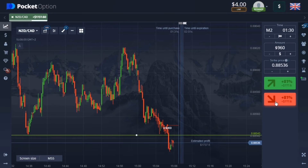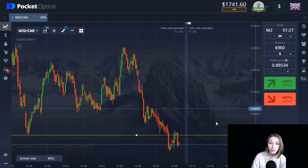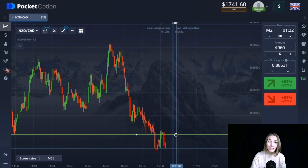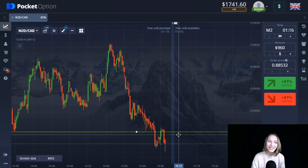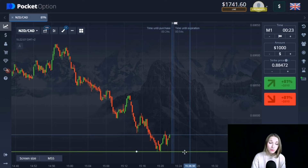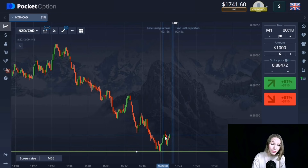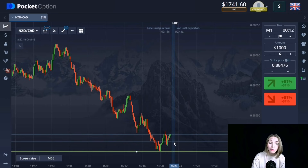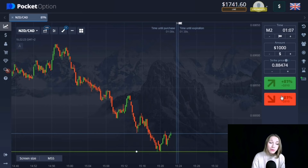The downward movement continued, the level was broken through. Two minutes was enough and we're getting our profit. Our deposit is already one thousand seven hundred and forty-one dollars. Here we can see the support level with a good downtrend. The price touched this level with a slight upward rollback. Very soon the downward movement will continue and this level will be broken through, so it's okay to open a trade for two minutes with reserve. The down movement continued and we're getting our profit.